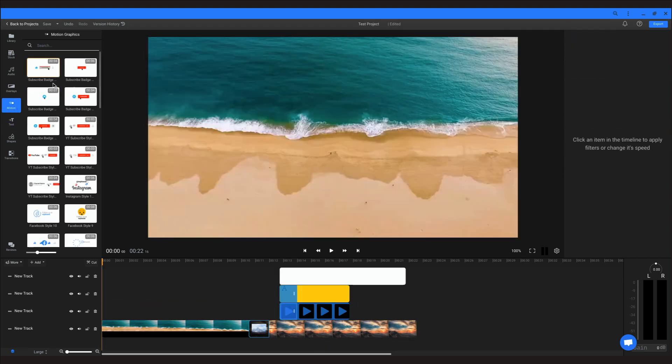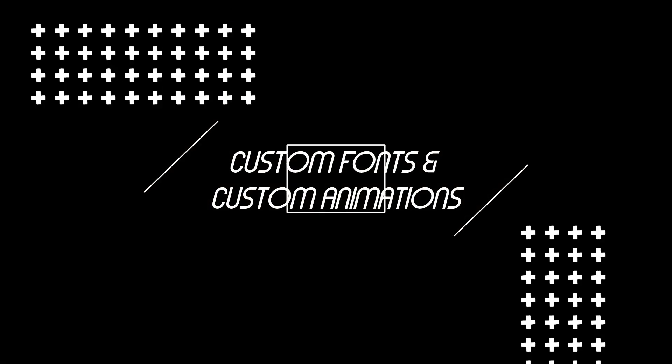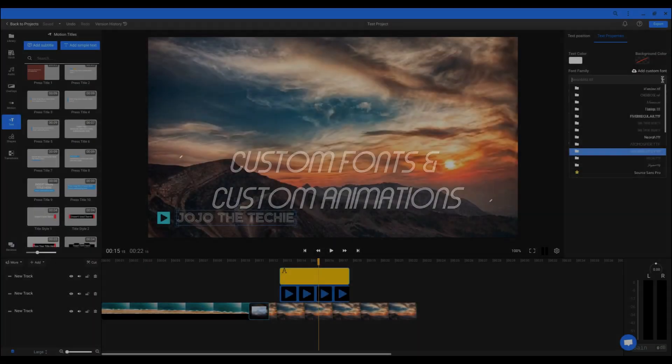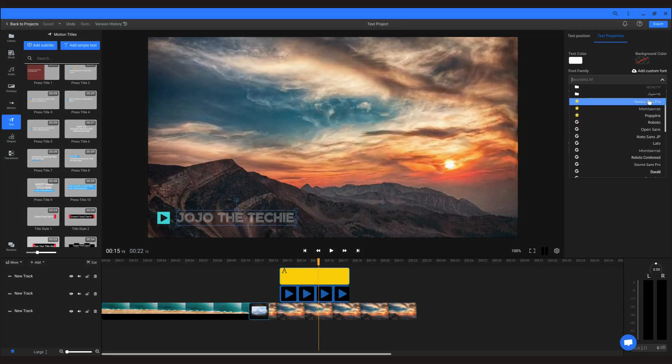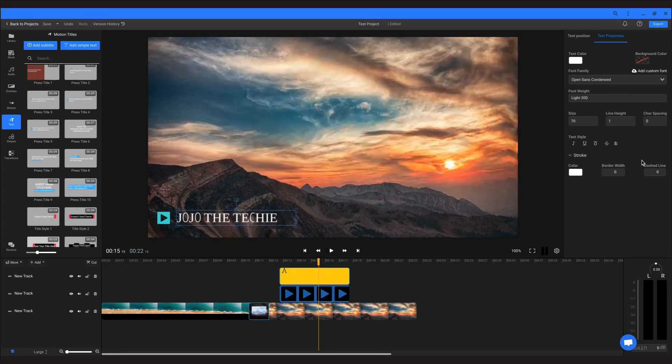There are also a bunch of call-to-action motion graphics available for social media sites. Within Flixier you have access to the Google Fonts library, but if that's not fancy enough for you, you can always upload your own fonts to which all the customizing options apply as well.